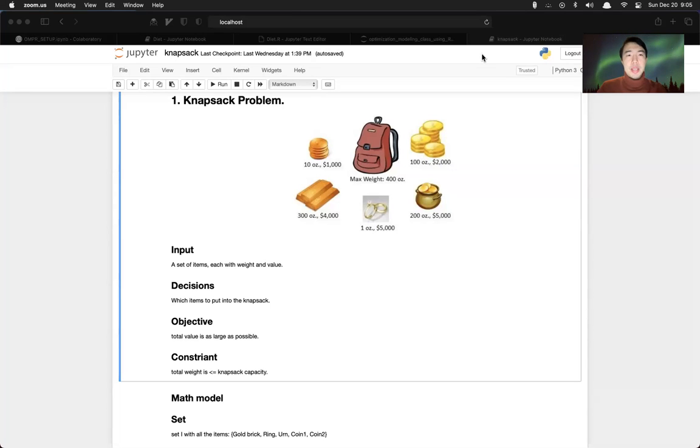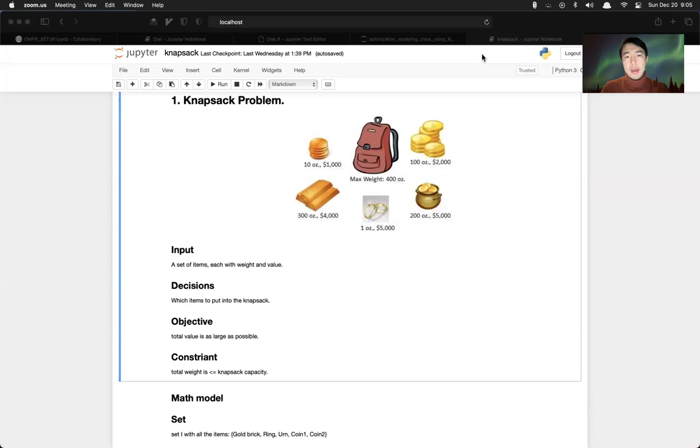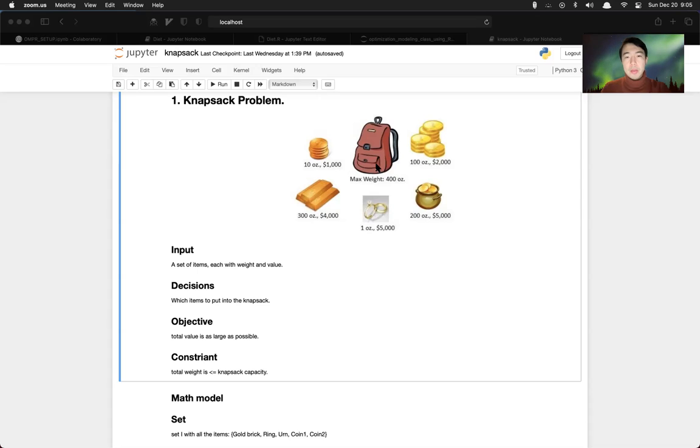Our first example is called a knapsack problem. So imagine you're going to rob a bank. All you have is a knapsack with some weight, the capacity.